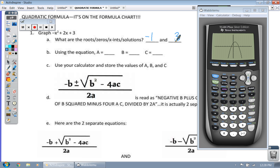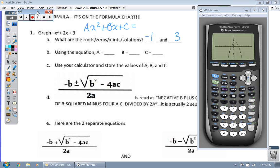Using the equation — we're going to use this equation here, and it's already in the form ax squared plus bx plus c. You want to make sure everything is on the same side of the equal sign. Let's fill out the values of a, b, and c. The a position has negative 1, so a is negative 1. The b position has positive 2, and the c position has positive 3.